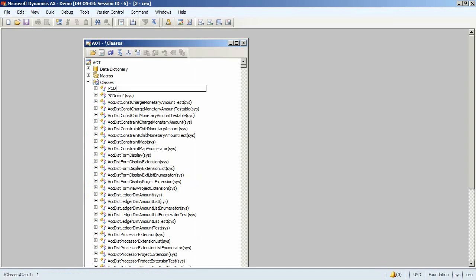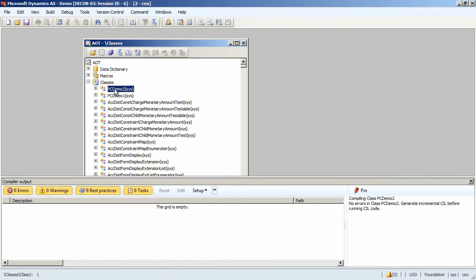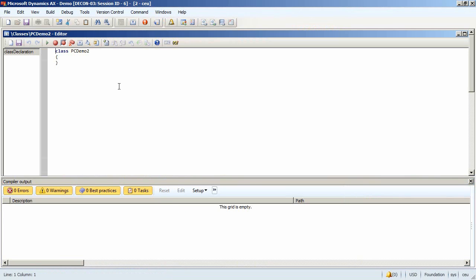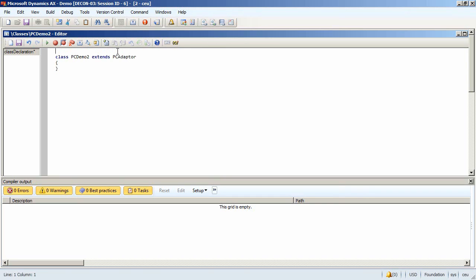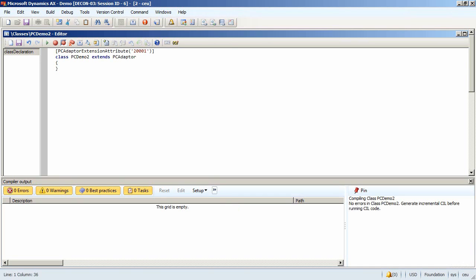We'll call it PCDemo2. This class will be extending the PCAdapter class. It will have a PCAdapter extension attribute with the name of the model, which is 200001.